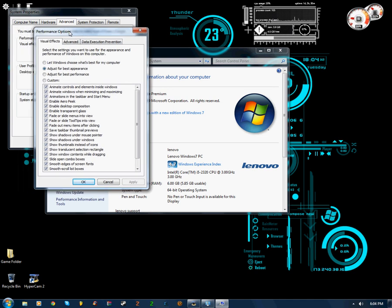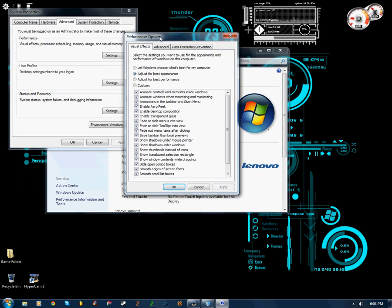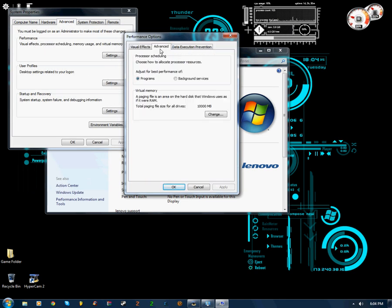So anyways, in the performance, as we have here, go to the advanced, and then go down to where it says virtual memory, and change.